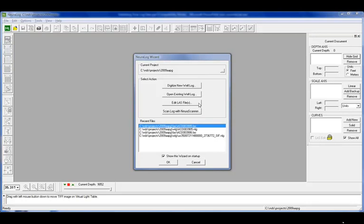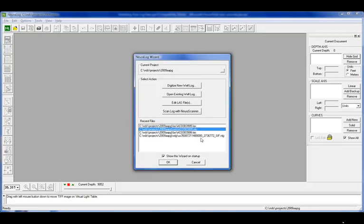What we're showing you is our Neuralog wizard. You can set your project, you can digitize new, open existing, or edit LAS files. We're going to open up a log that has already been worked on.